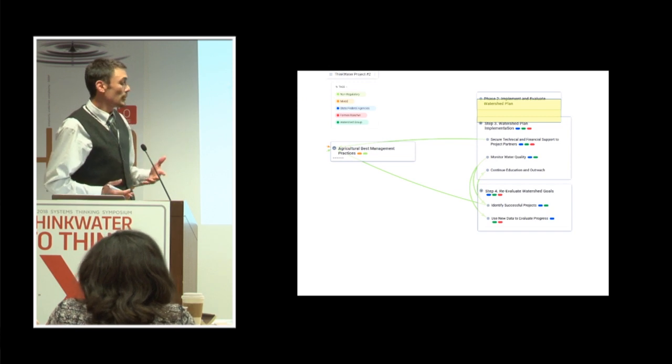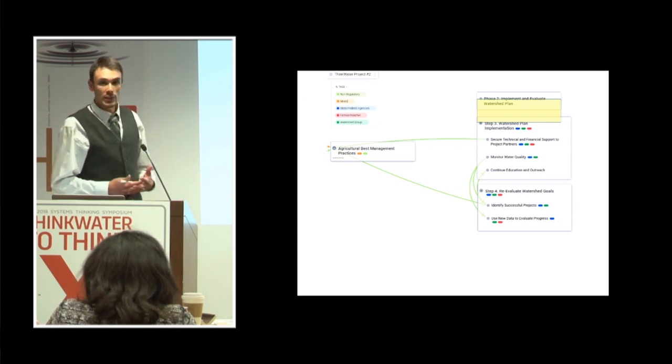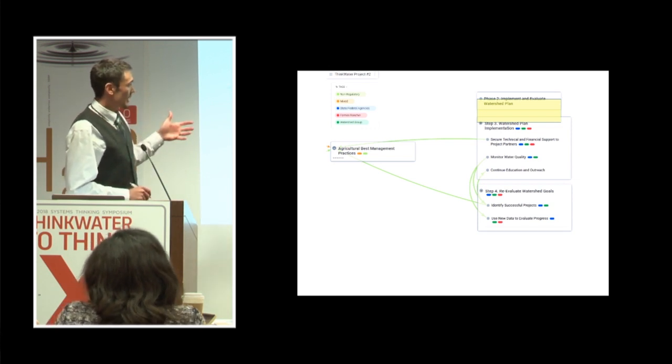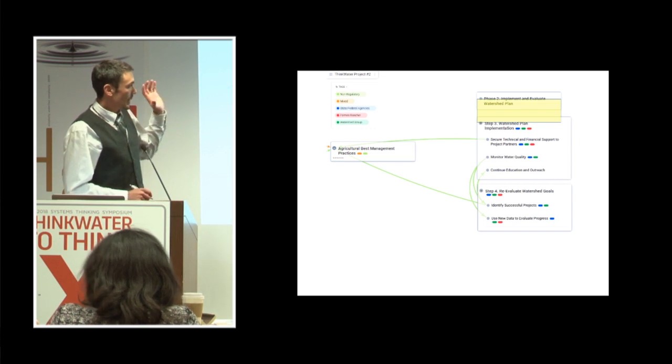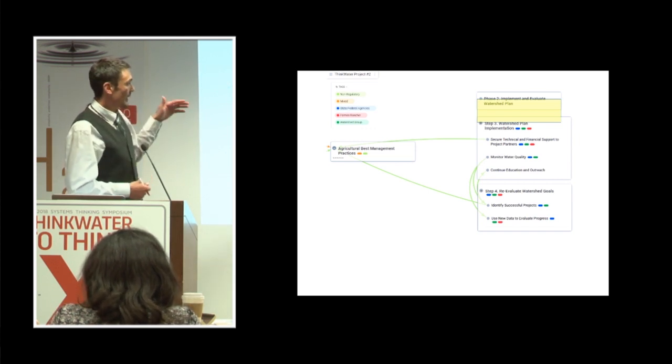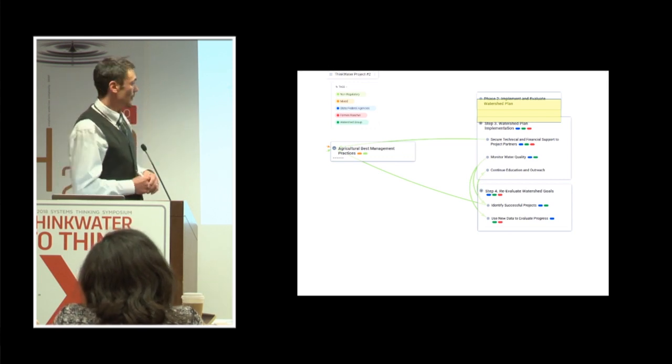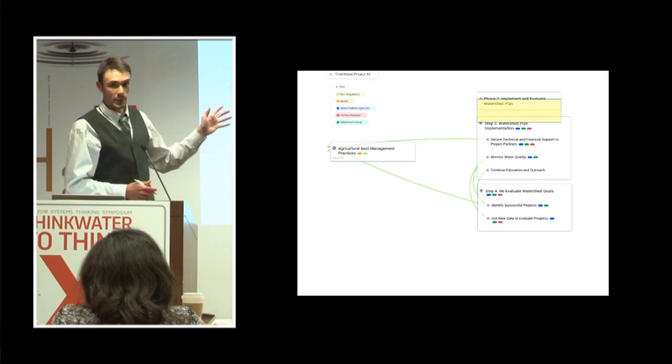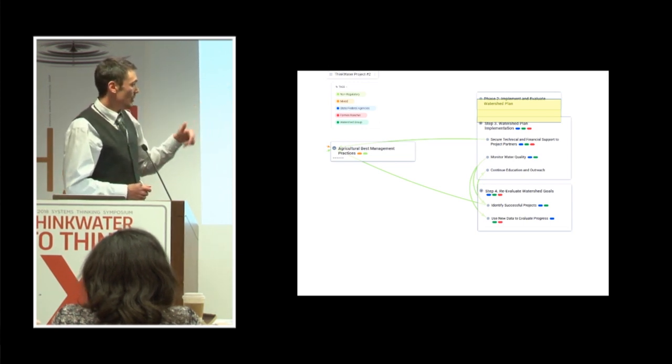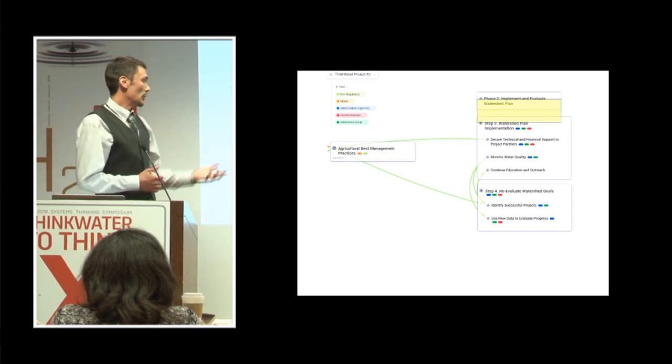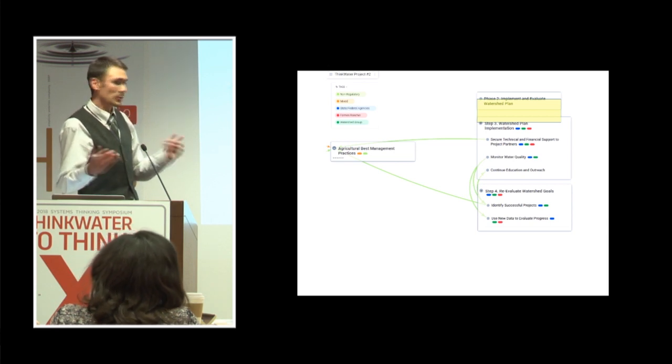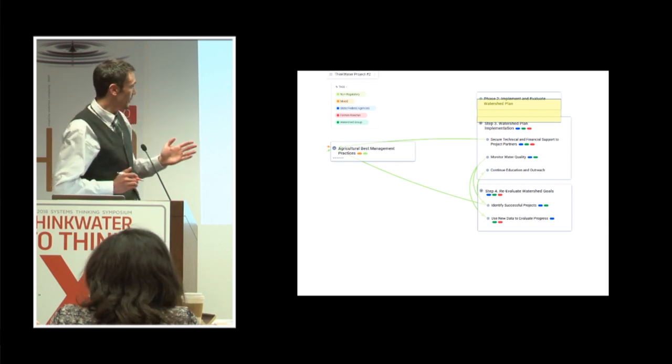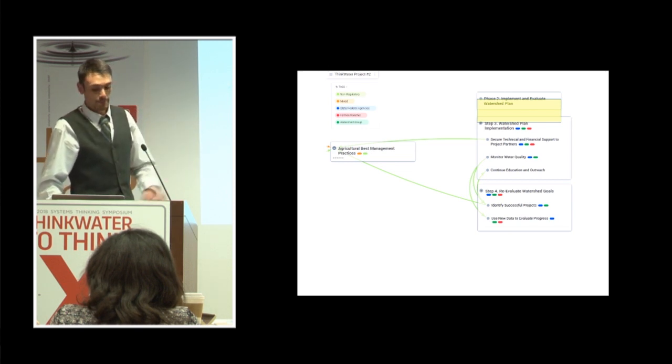Now phase two will be next year, and that's the actual implementation and evaluation of the watershed plan. And through this mapping exercise, it was really interesting to do because I had thought of this as an iterative process, but really drawing it out and seeing where those iterations take place was very helpful. Obviously to get a project going, you need the money and you need the technical support. Then you can implement the project and then you need to constantly be monitoring, looking at data, going back and identifying what's successful and continue that dialogue with your stakeholder group. So it's kind of bouncing back and forth between implementation and evaluation. But that's our model that we're going to take forward next year.